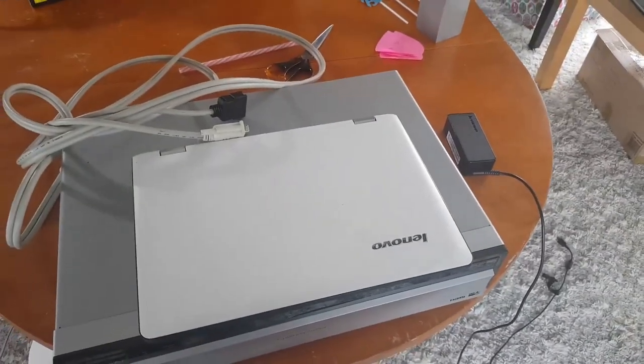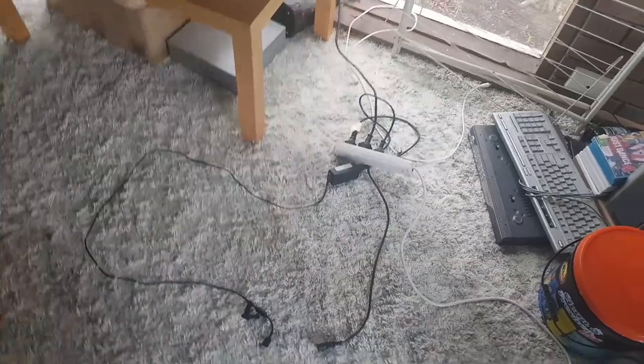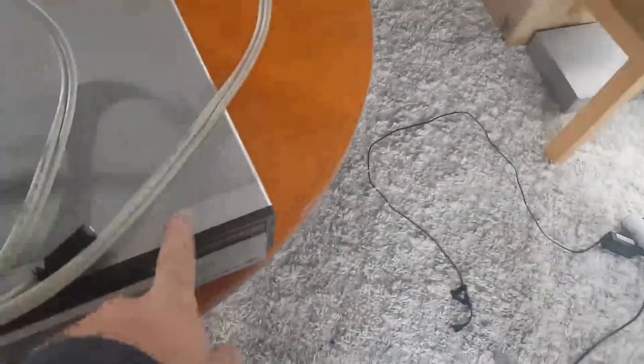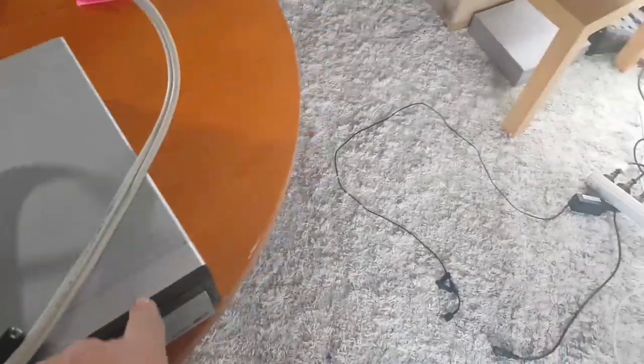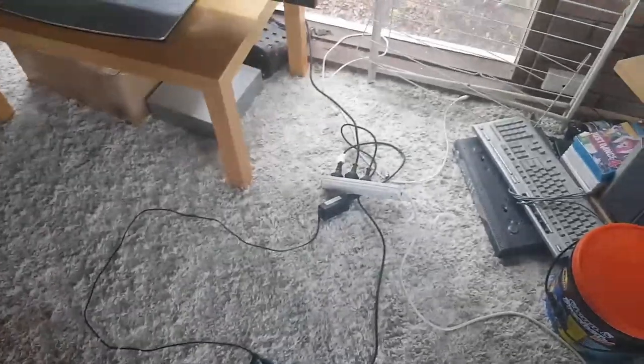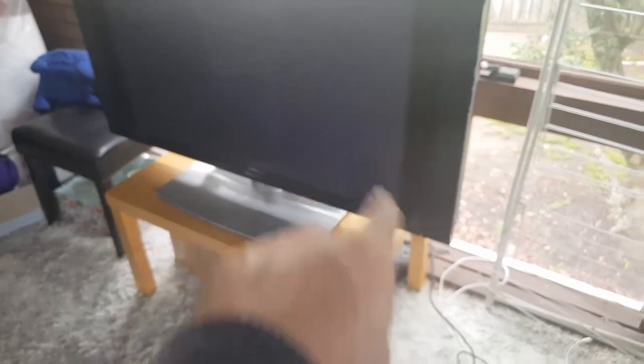Alrighty, so power's all done. We're on power to the control box. Plug the control box up and then get the HDMI set so that all the audio comes out the speakers of the Pioneer.